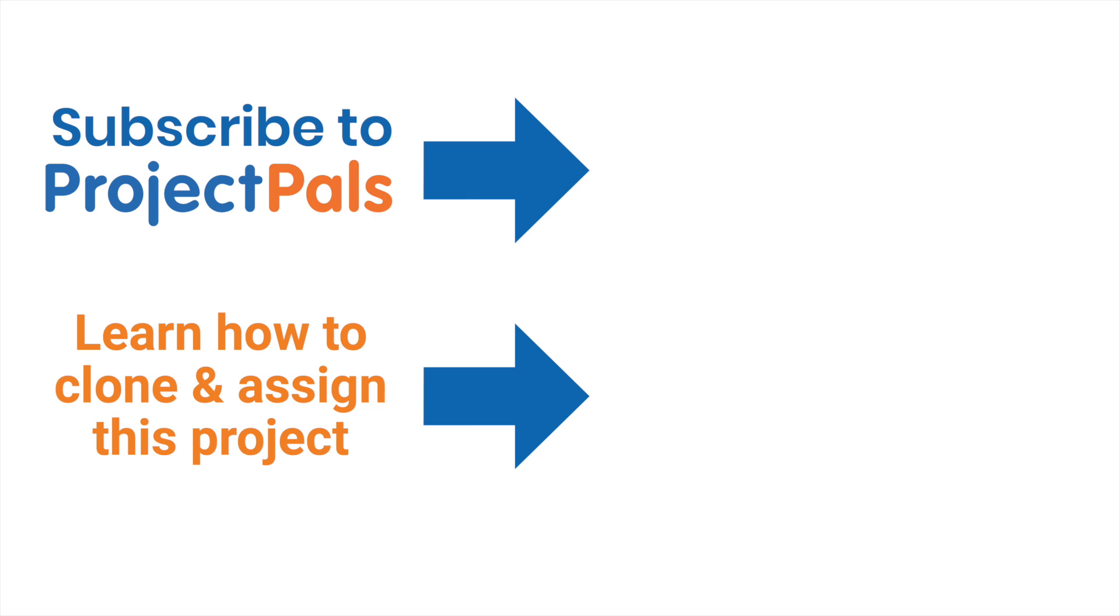Click to watch our brief tutorial video to learn how to clone this project and assign it to your class in Project PALS.